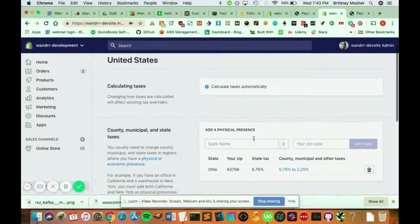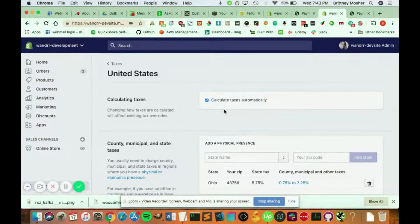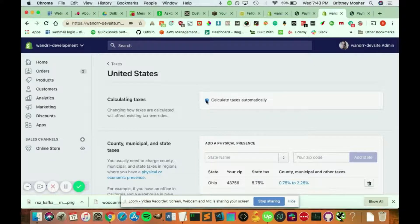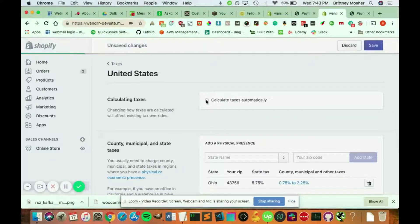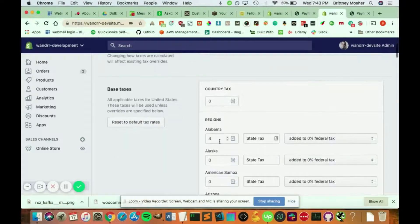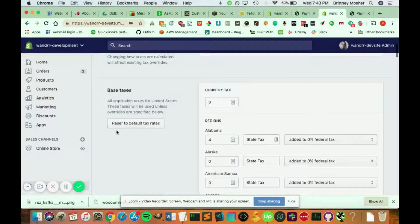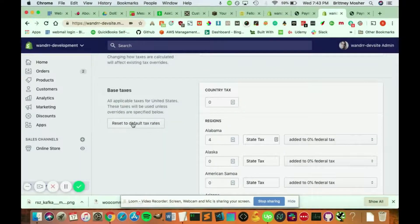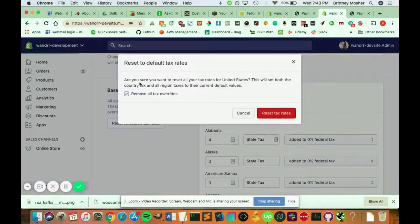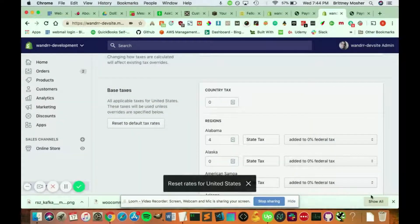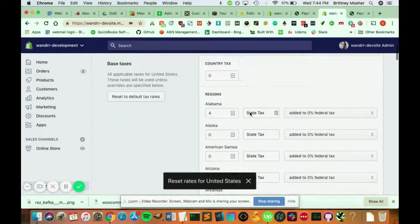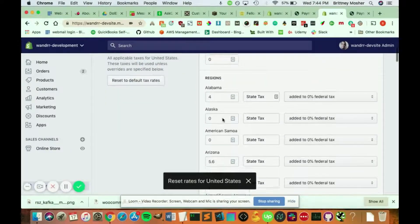Now if you didn't want Shopify to calculate your taxes automatically, you can unclick this button. And you can reset to all default tax rates. So if you clicked this, it would remove any tax overrides you already added, and it would reset all your tax rates to the state.